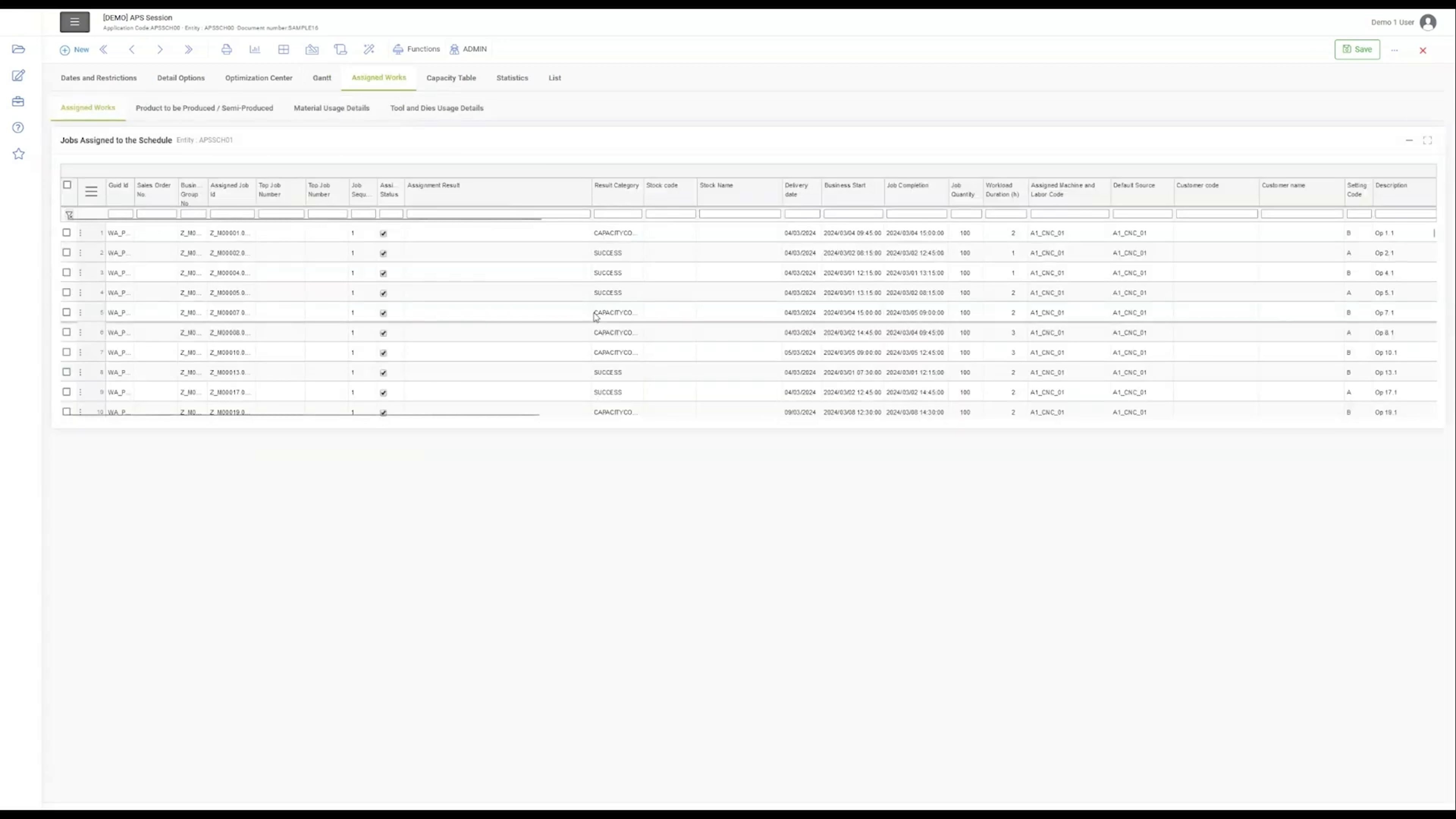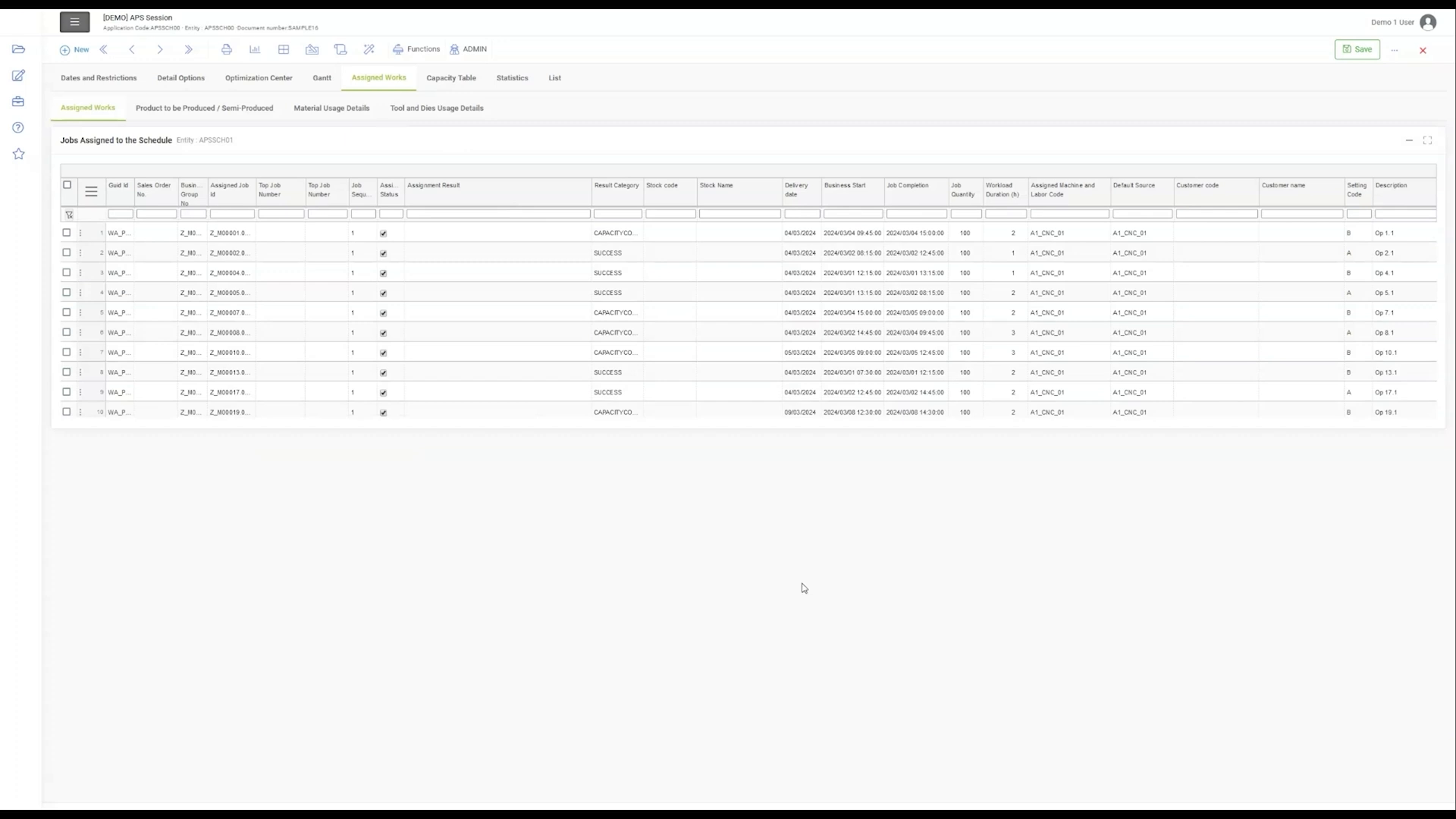In the Assignment Work section, each job is meticulously catalogued. From sales order number to job status, the level of detail ensures seamless tracking and execution. Resource allocation is optimized here, ensuring that every aspect of production aligns with the highest standards.